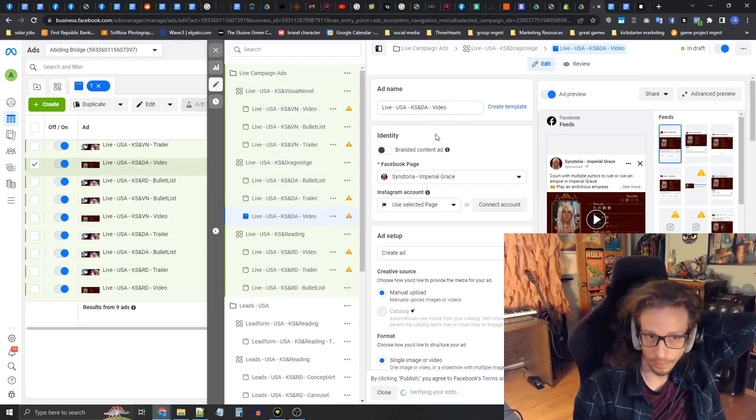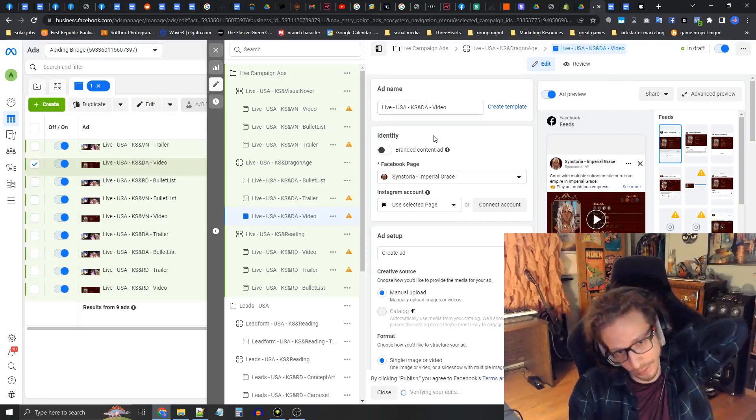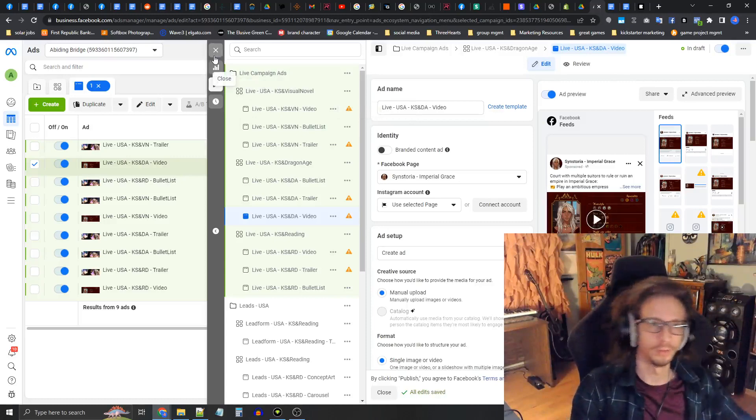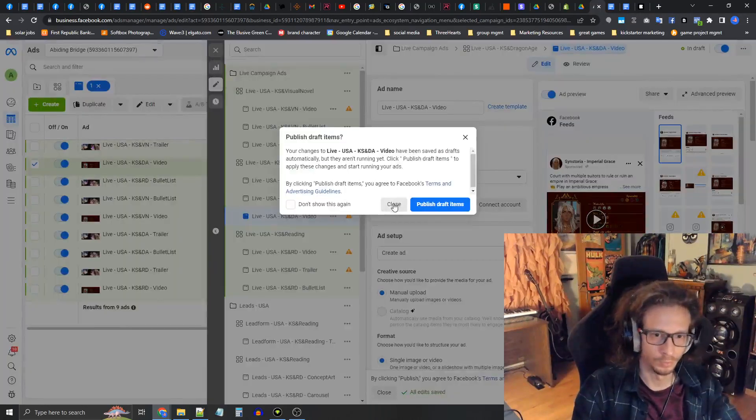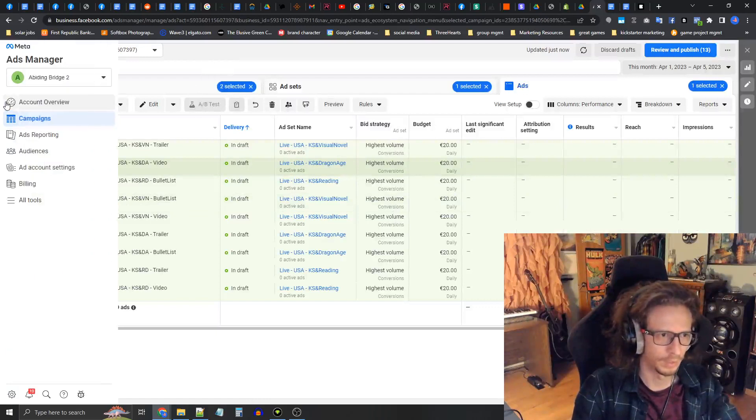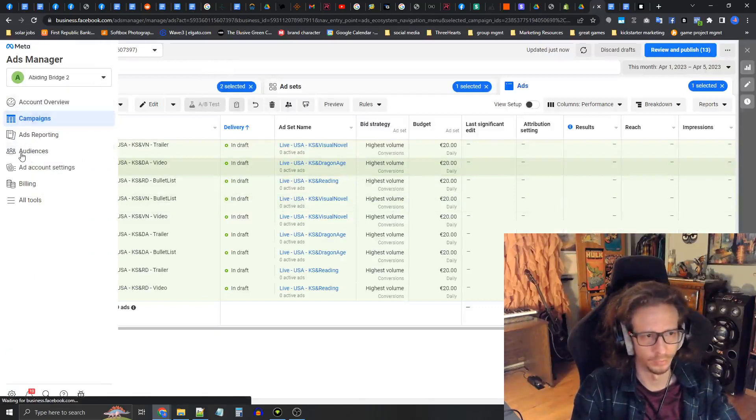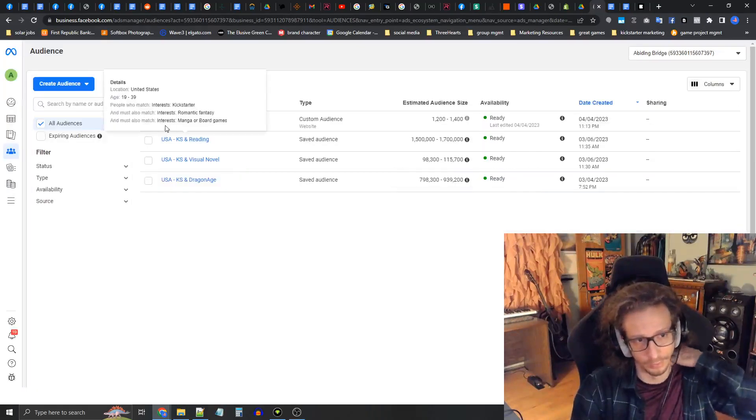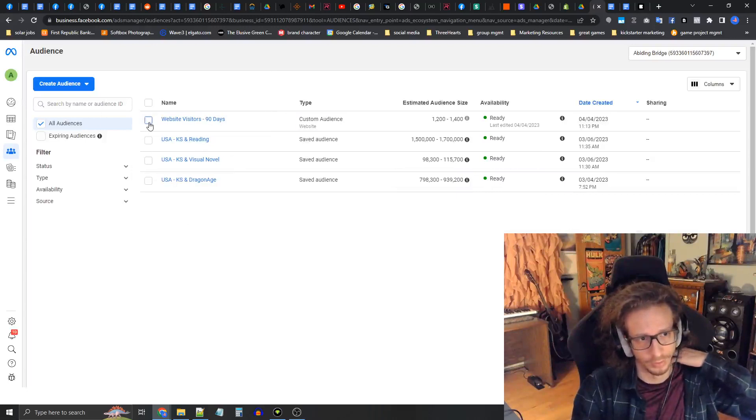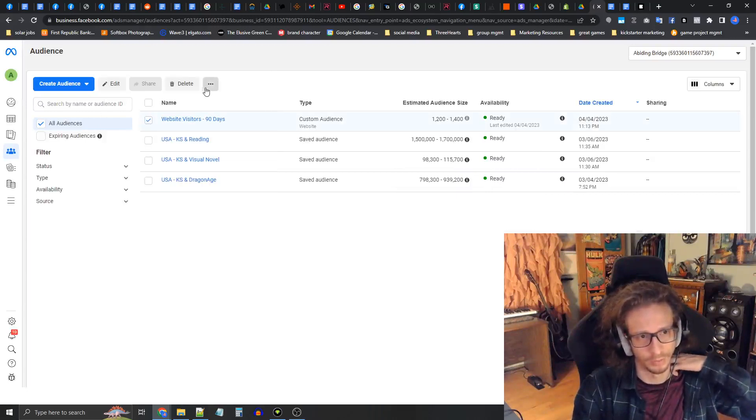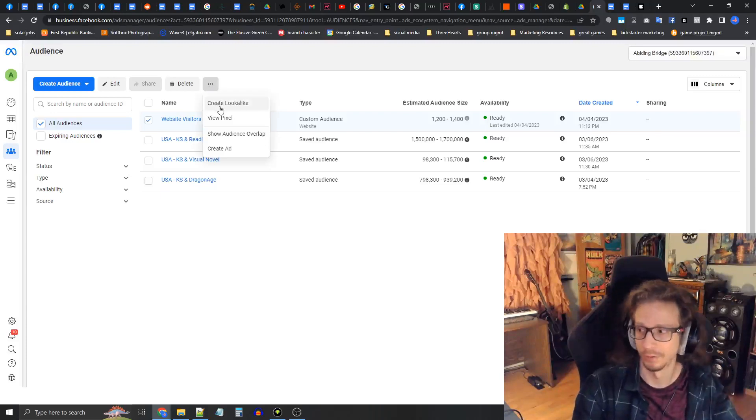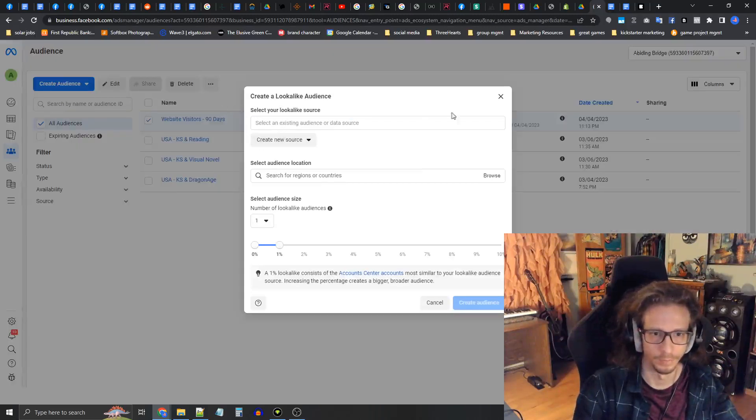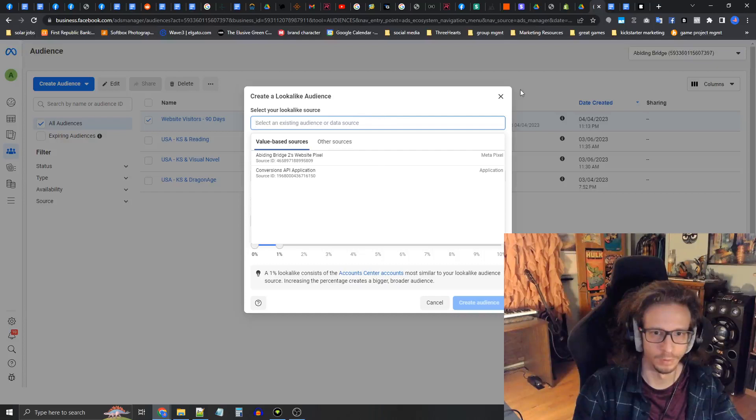Now that this is done, this is all technically good to go. Let's get into lookalike audiences. I'm going to close out this one without publishing yet and go into the audience dashboard here on the left. I'm going to click the checkbox on website visitors, then press the dot dot dot here, and press create lookalike.